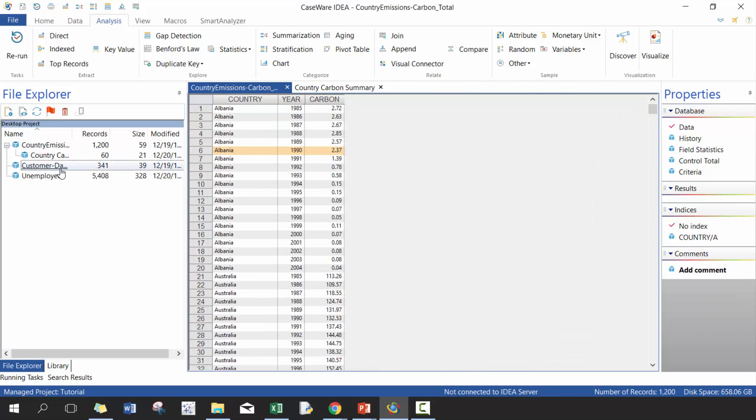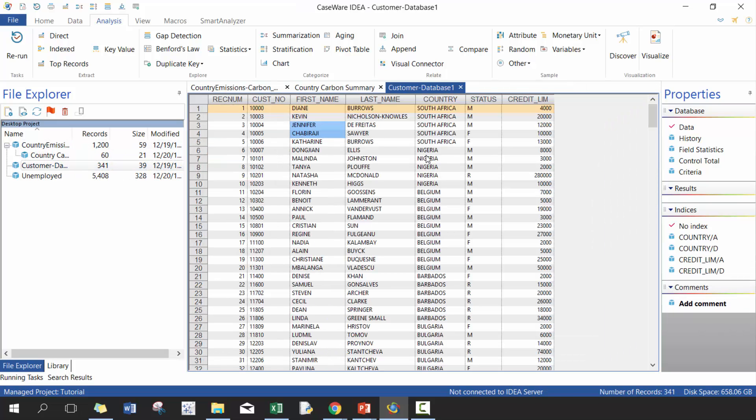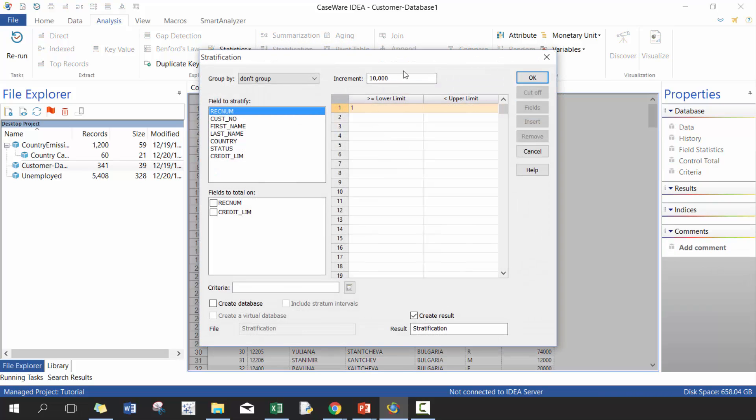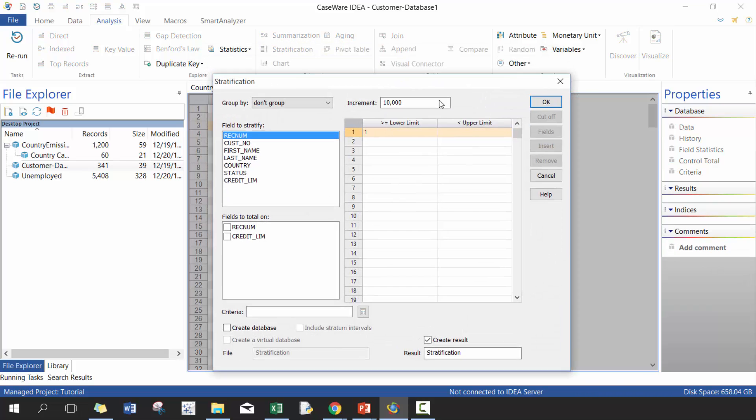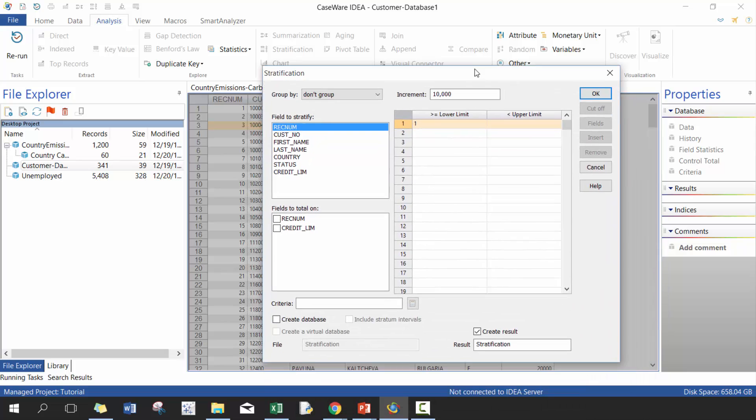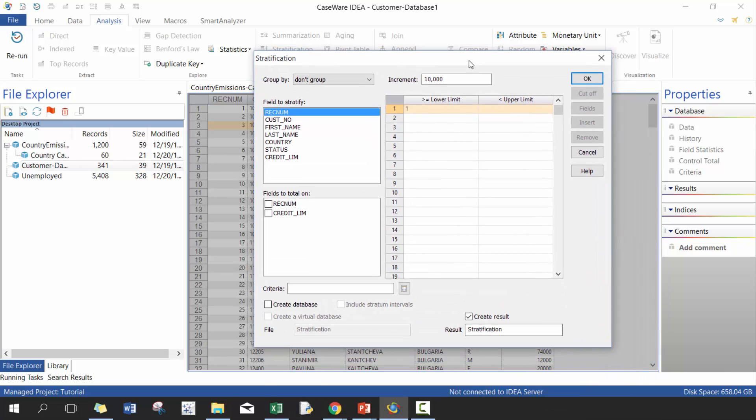So let's go ahead and take a look at the customer data set. And we're going to work on stratification. So stratification is a really great way to understand your data. You can split into various groups.